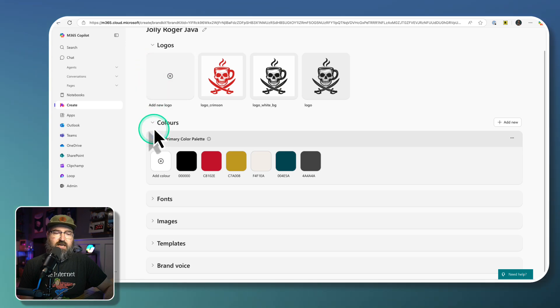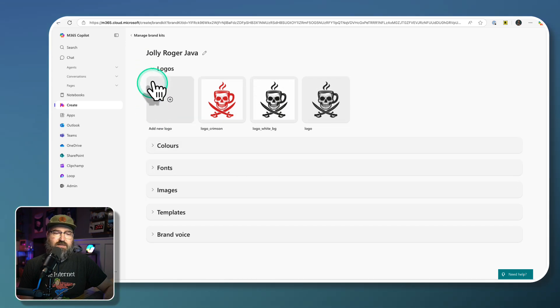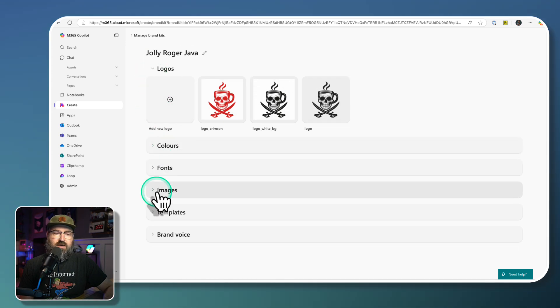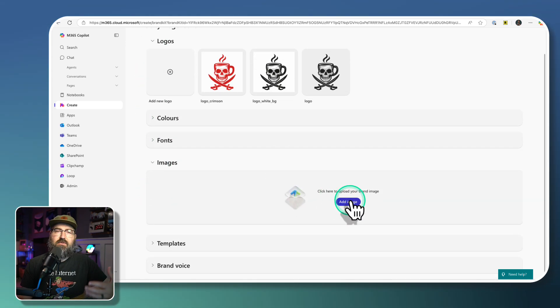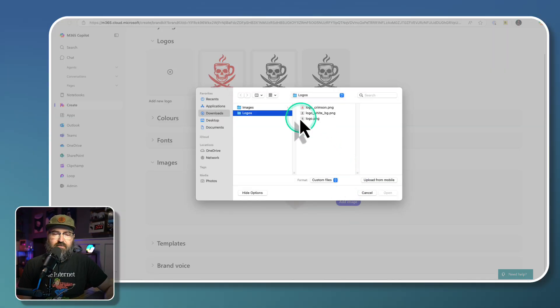So we're going to collapse that. We're going to collapse the colors. And then under images, I've also got some downloaded images as well.